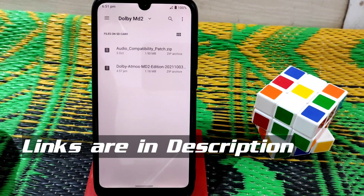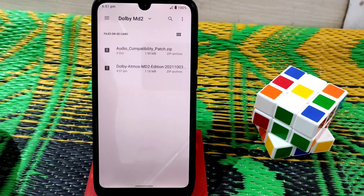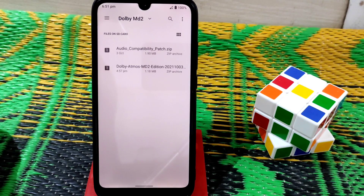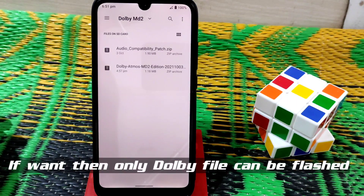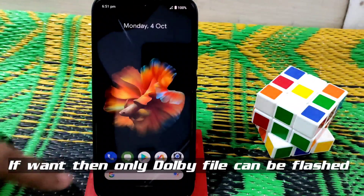Your device must be rooted with Magisk Manager. If you've already used any Dolby Atmos module before, you already know how to do everything. If you are new, just follow my tutorial and you can flash it easily.